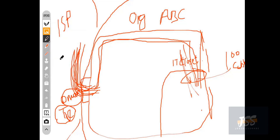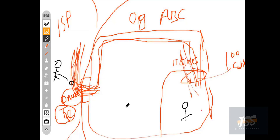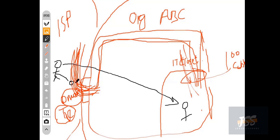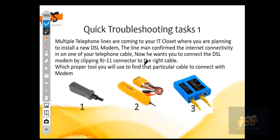The lineman enabled internet connectivity on one of your cables. You are here in your IT closet and he makes a call to you saying he has enabled internet connectivity on one of your cables — now it's your job to find which cable that is. So multiple cables are coming to your IT closet and you have to identify that cable.